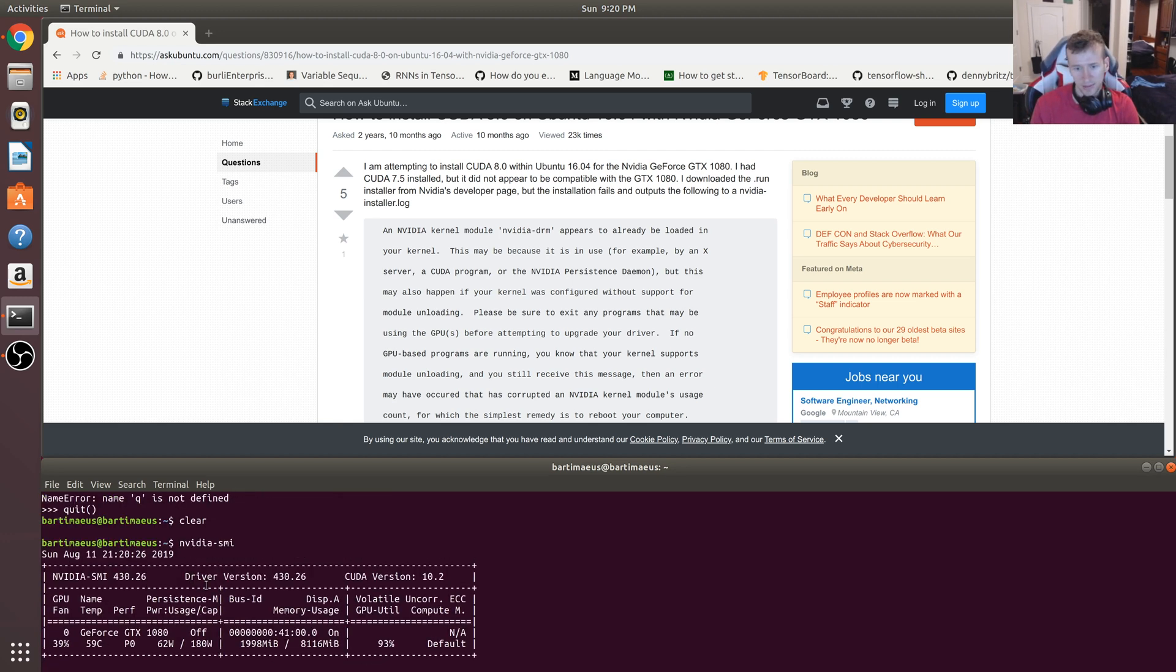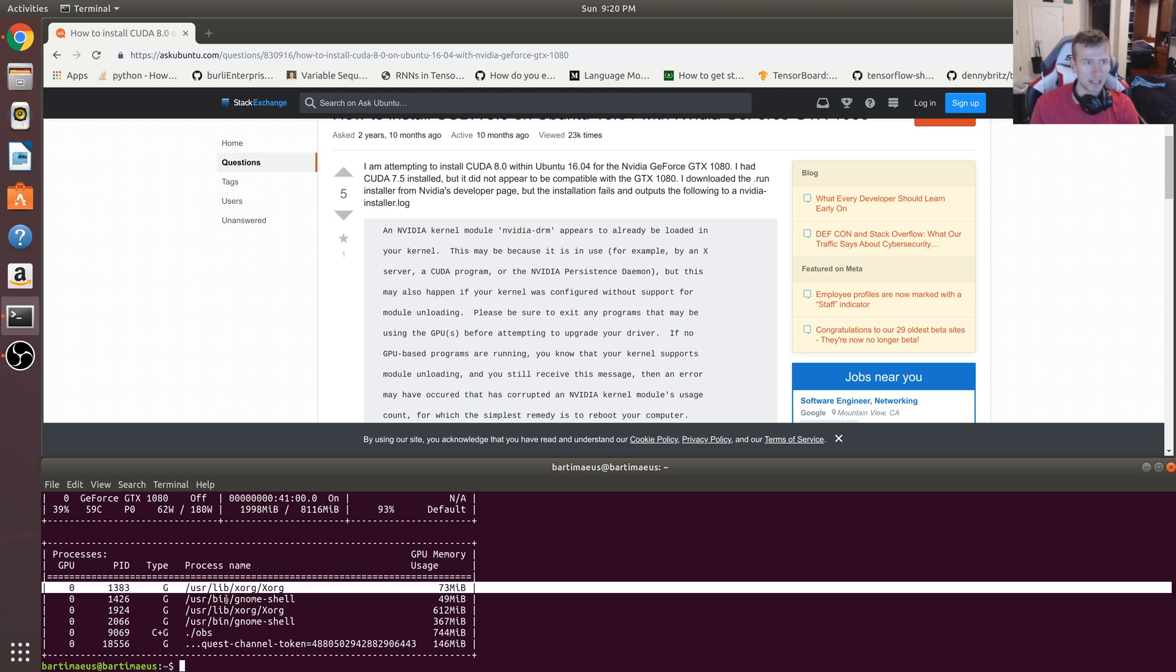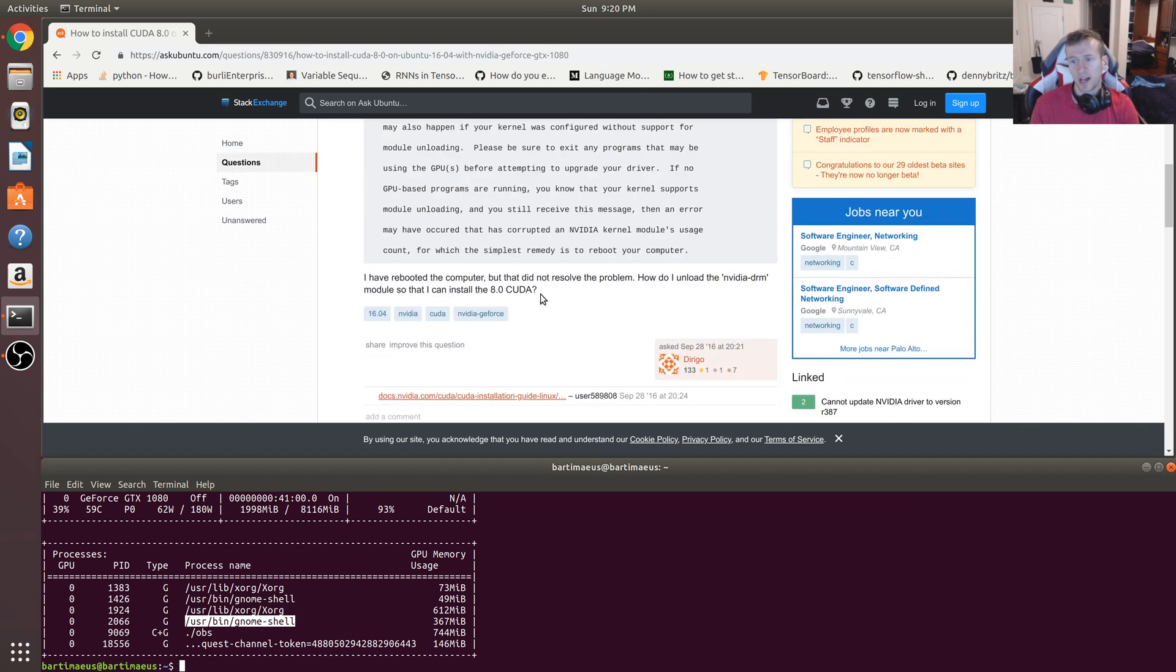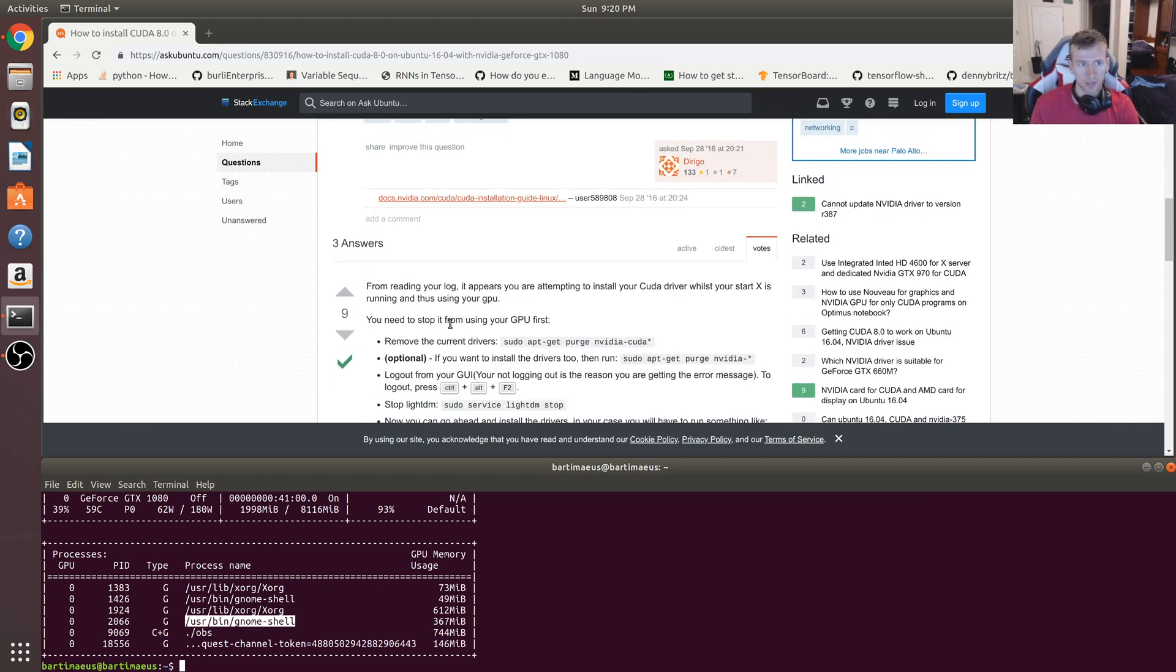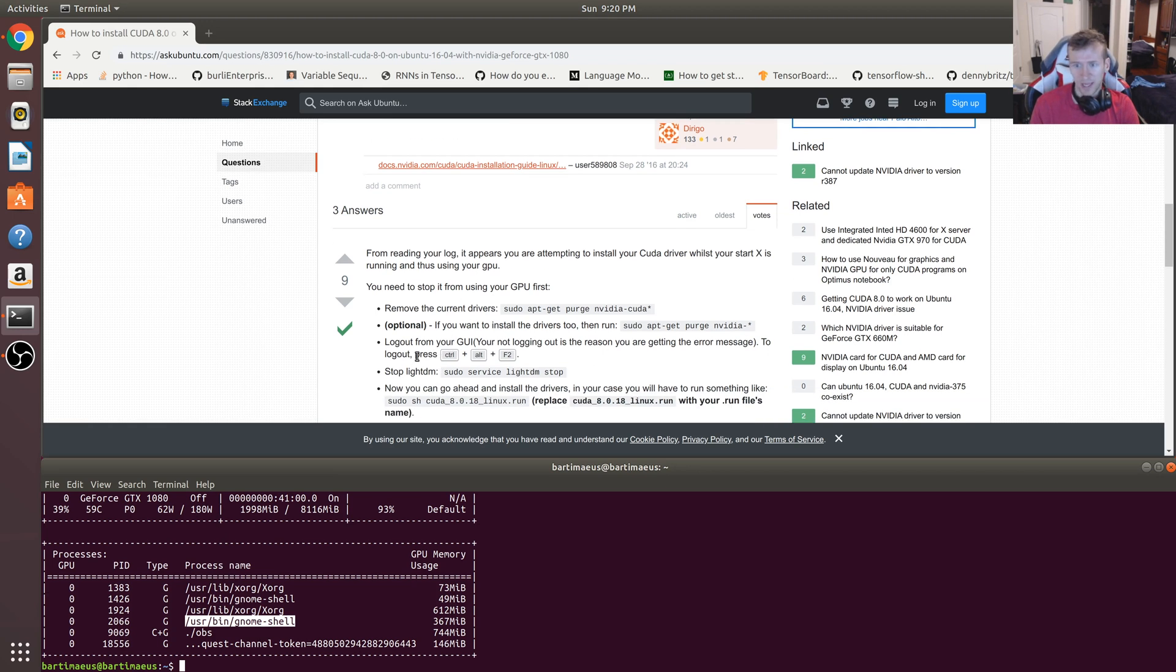And the annoying thing is you have these different processes which are going to continually use your graphics card drivers, and you're not going to be able to disable them or kill them or purge them except by logging out of this GUI.